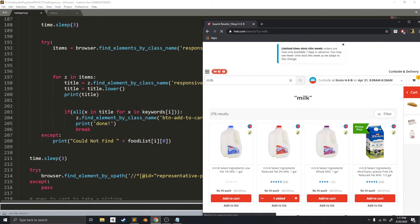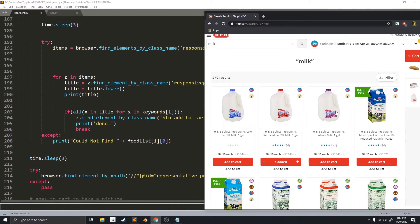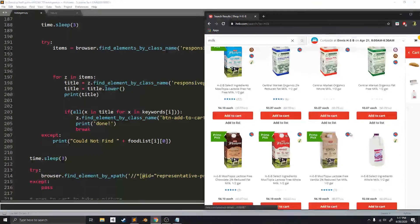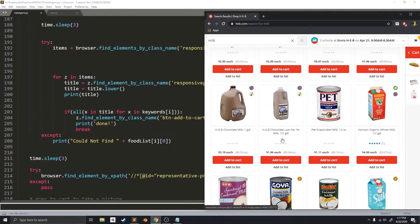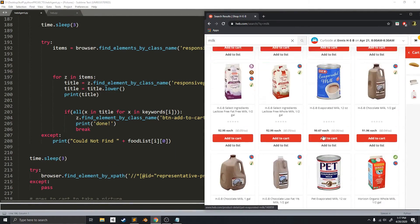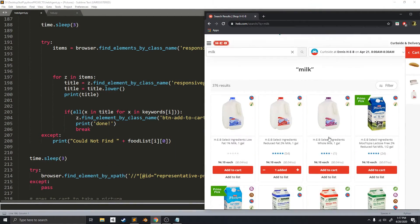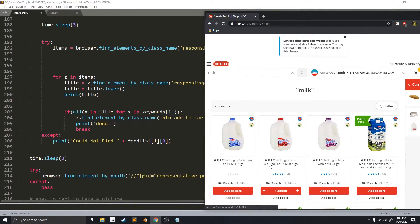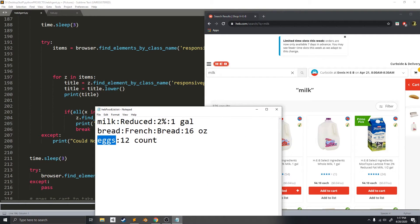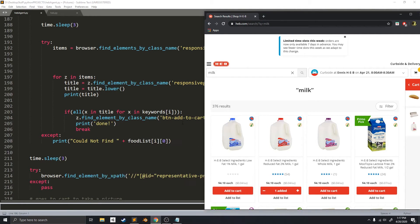Okay, so now that it has searched, there's going to be lots of items right here. But, it only wants... I only want to find the one that's reduced 2% and 1 gallon. So, that's my keywords right here.